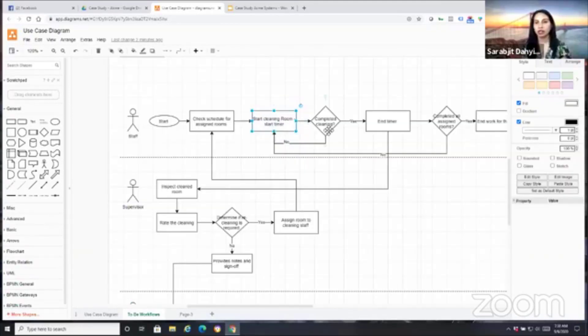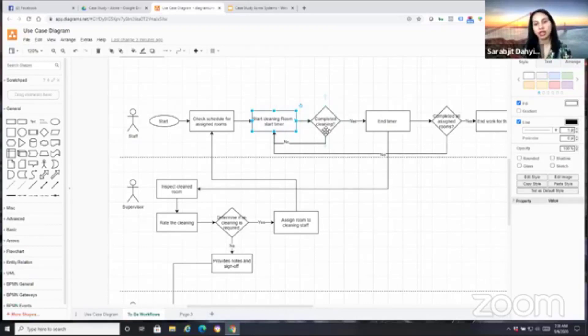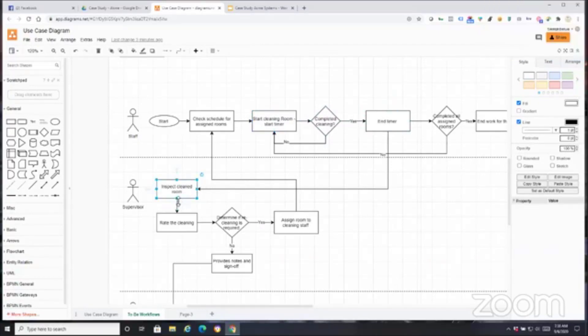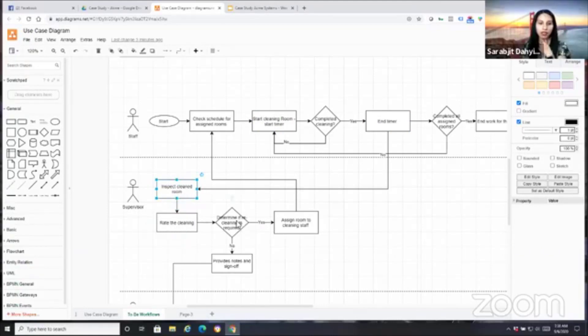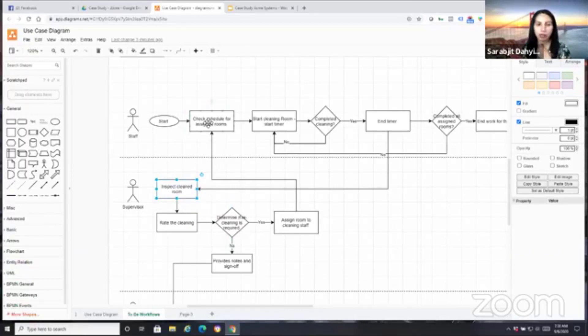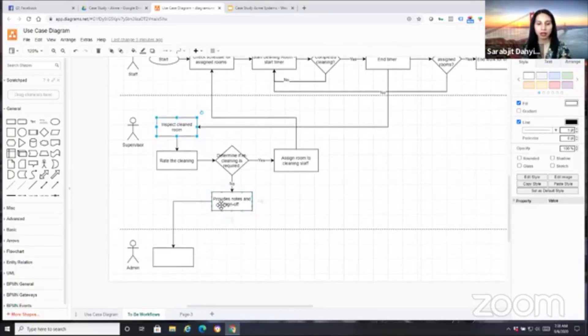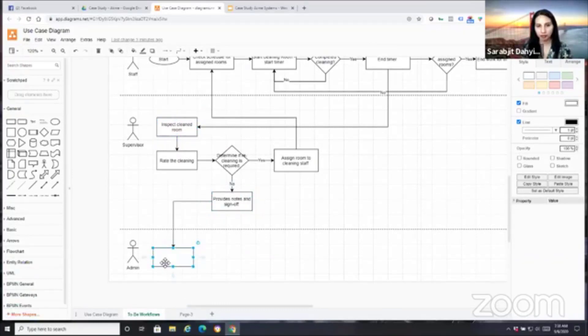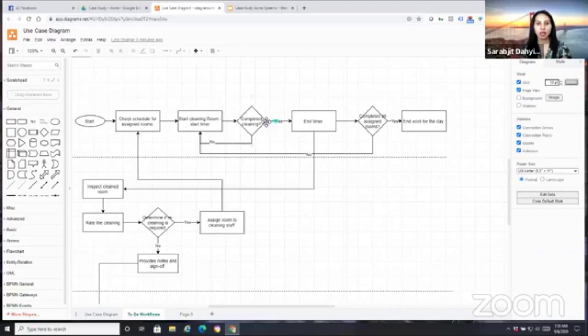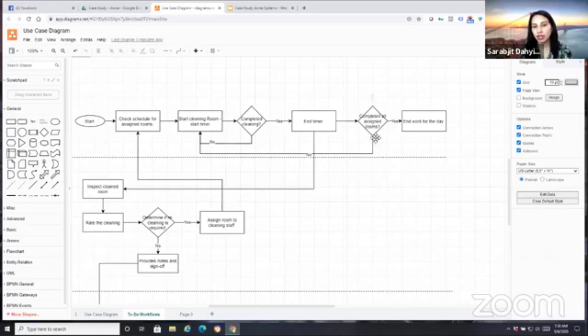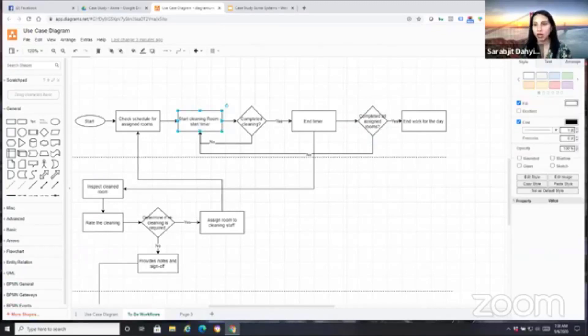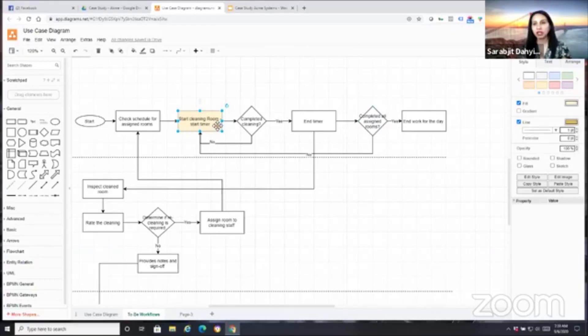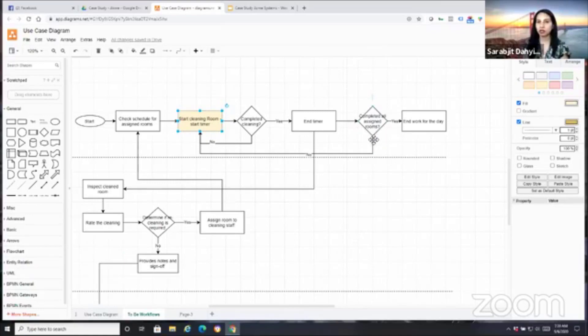They're going to start a timer. The decision point is, have they completed the cleaning? If the answer is yes, they're going to end the timer. When they hit end on the timer, that should give a notification to the supervisor to inspect the room. They will then rate the cleaning, determine if re-cleaning is needed. If it is, then they will probably assign a staff to come back and clean. If no cleaning is required, they provide sign off, add notes, and provide sign off. That should send a trigger to the admin to do the final inspection. For staff, if they're not done with their entire cleaning, if the answer is no, they're going to go back and start cleaning another room.